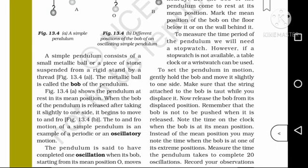This is the middle of the pendulum. I am going to show you a thread, a metallic ball, and a piece of stone. The bob is suspended by a thread. A piece of stone is used as the metallic ball. This is the bob of the pendulum.